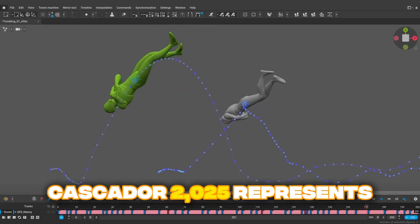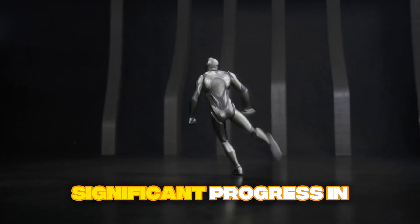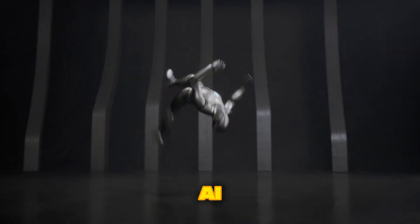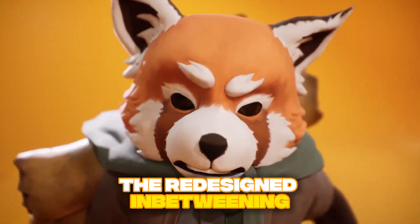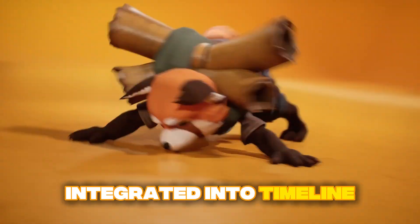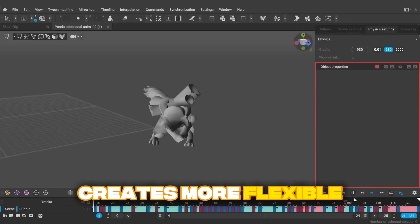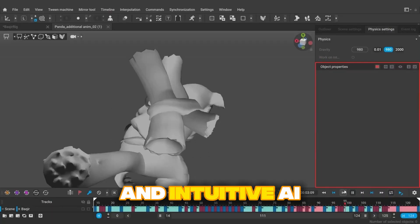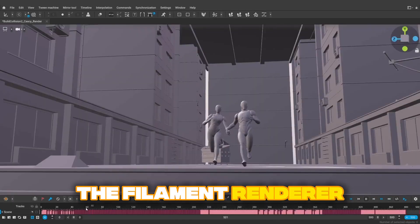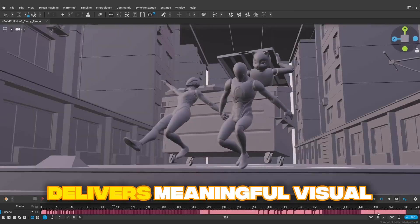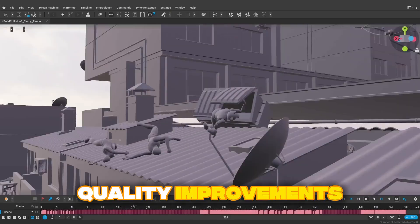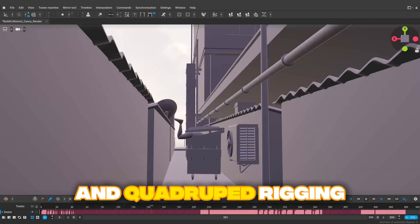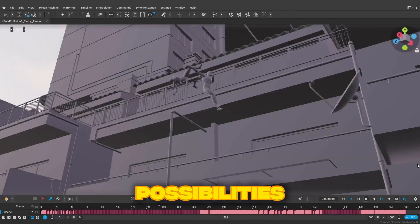Cascador 2025 represents significant progress in AI-assisted animation workflows. The redesigned in-betweening system integrated into timeline interpolation workflow creates more flexible and intuitive AI assistance. The filament renderer, despite experimental status, delivers meaningful visual quality improvements. And quadruped rigging support opens new project possibilities.